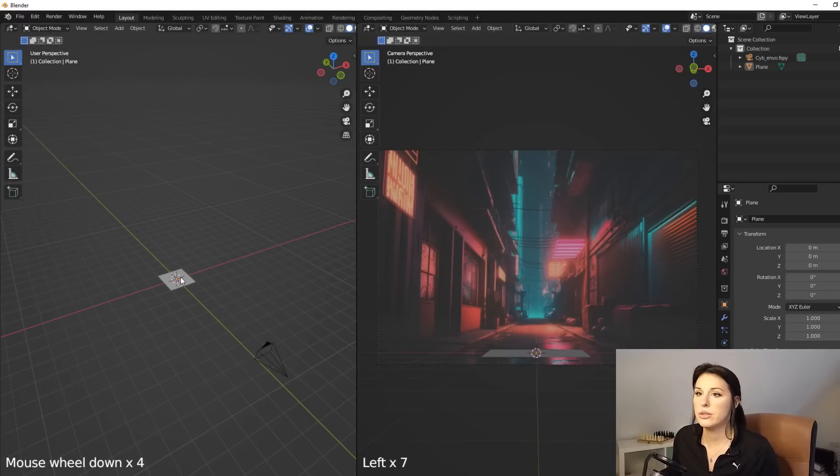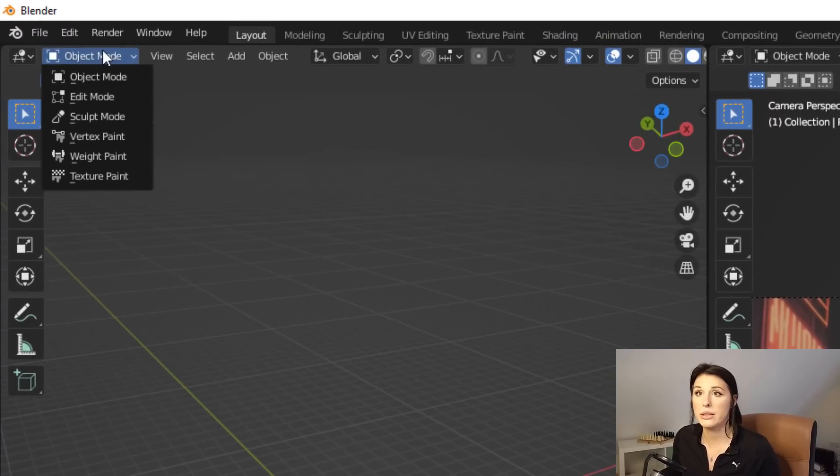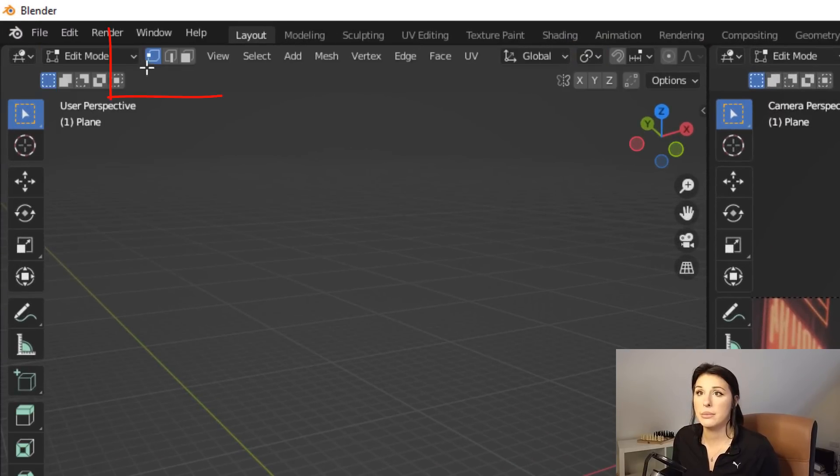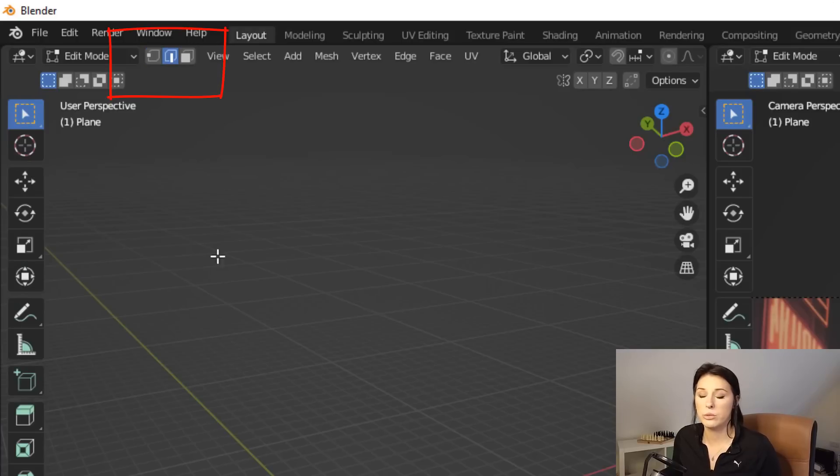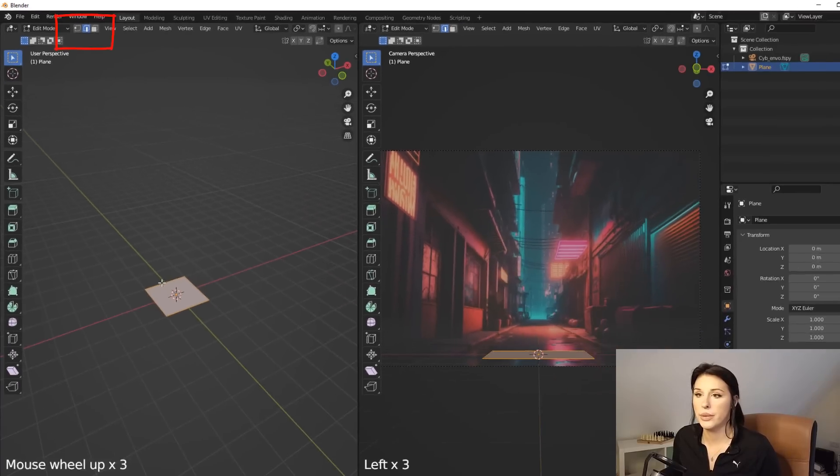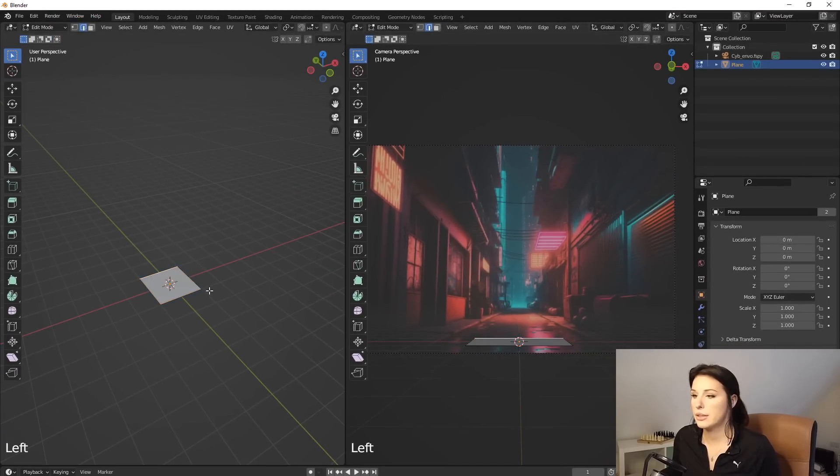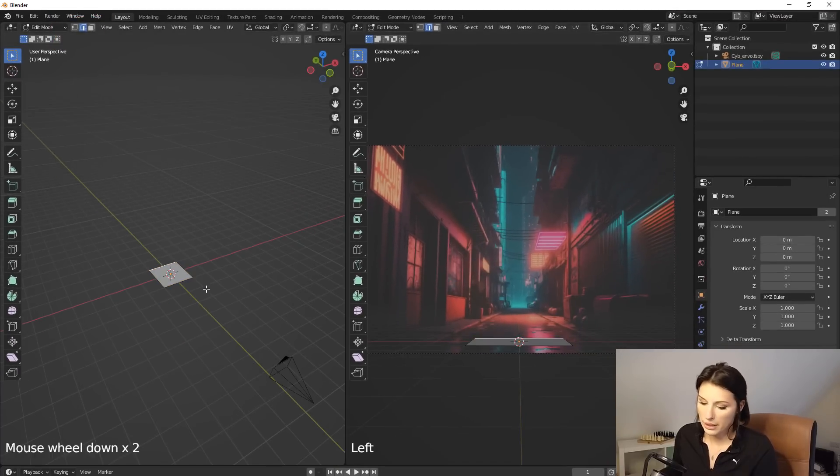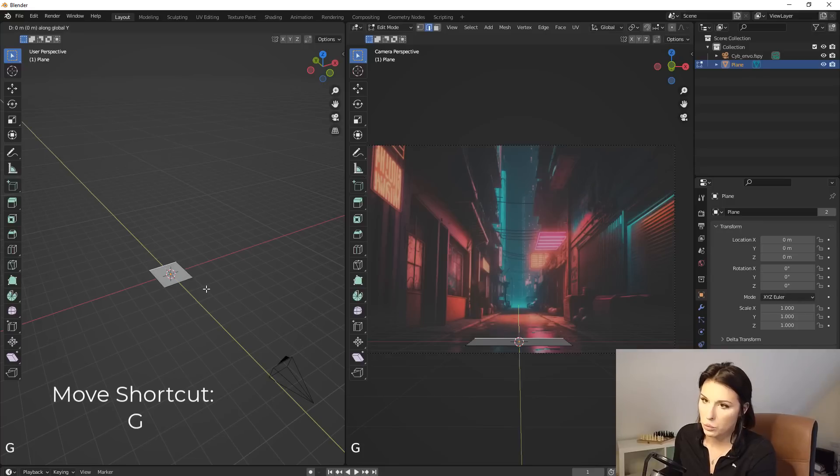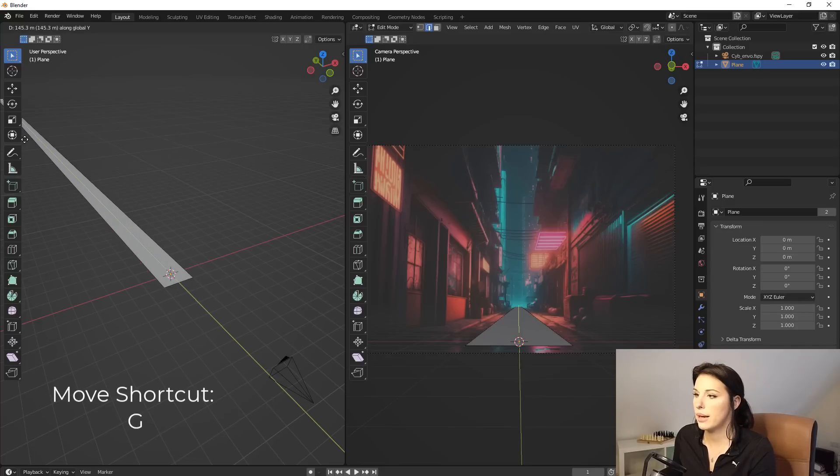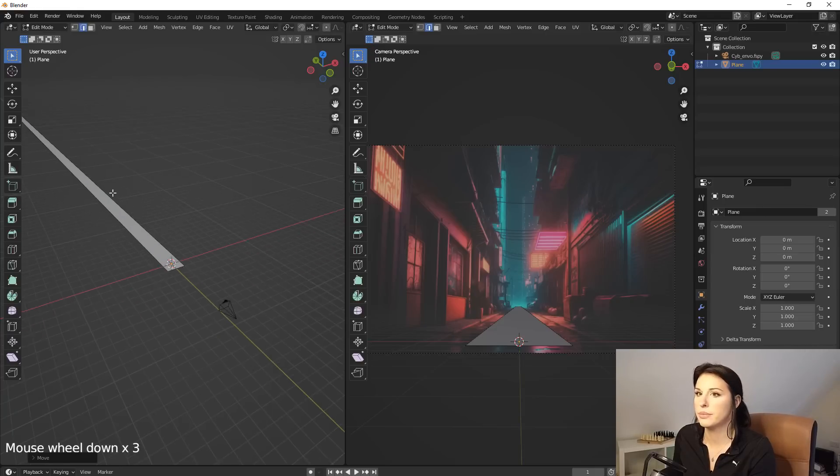Now I'm just going to select this plane and go to object mode up here and edit mode. I'm going to click on edge mode, which is here. I'm going to then select the back edge, which is here and press G and Y. And then I'm just going to extrude that back edge right to my vanishing point down there.